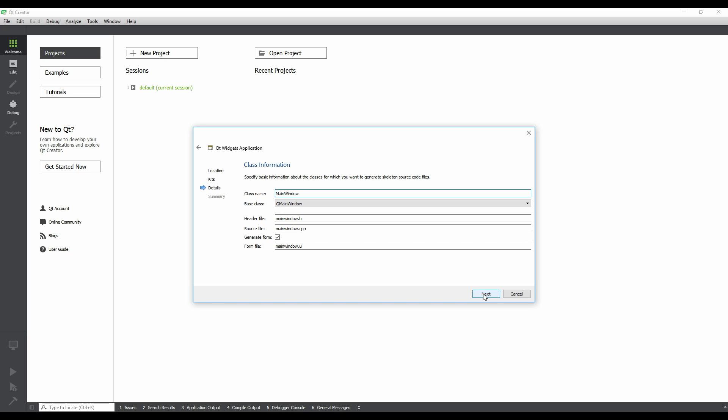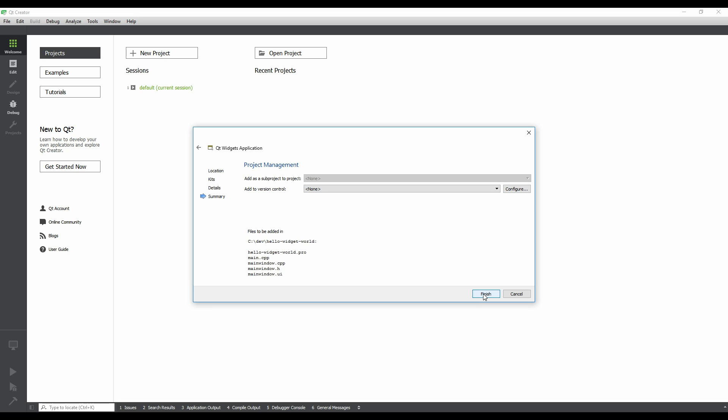The next step allows us to choose what kind of class will be generated. Let's stick with the defaults and click Next.